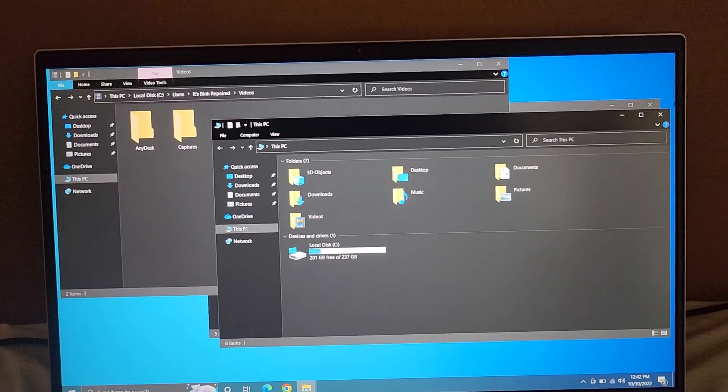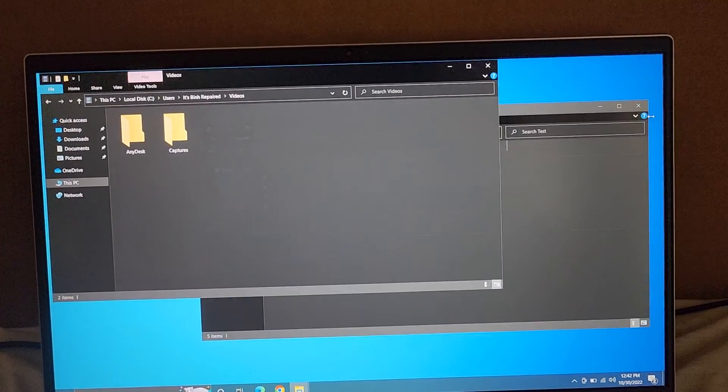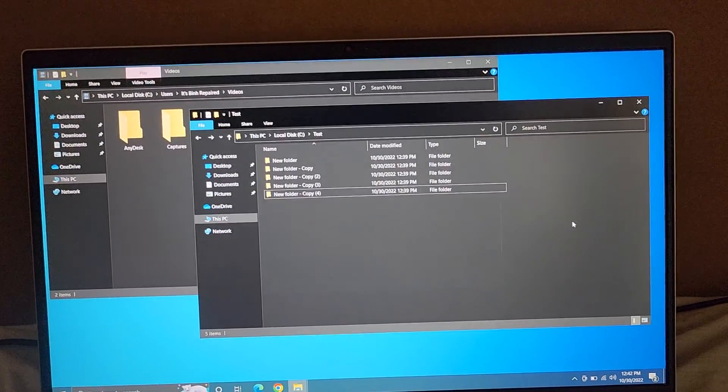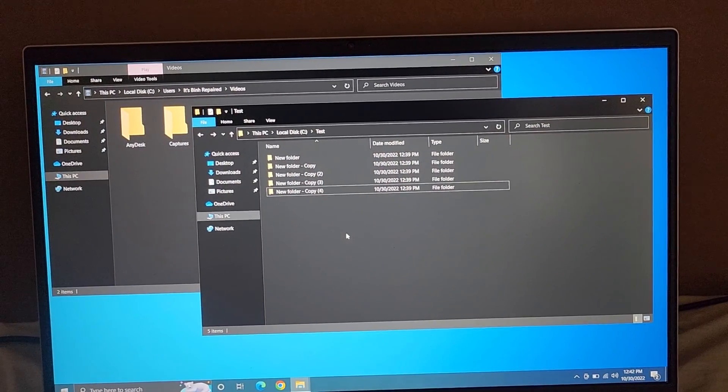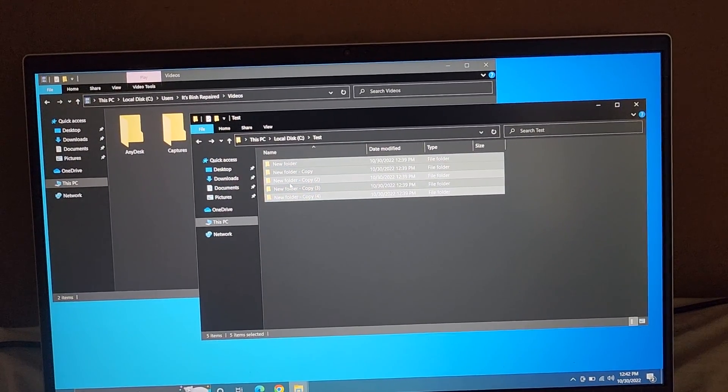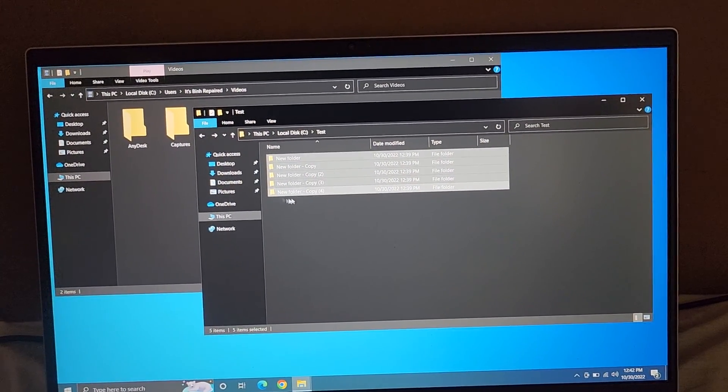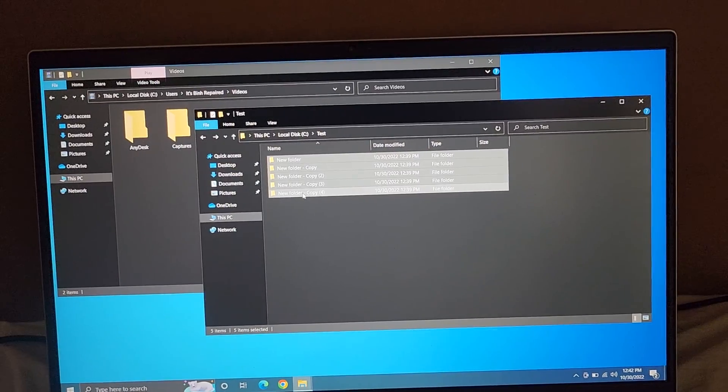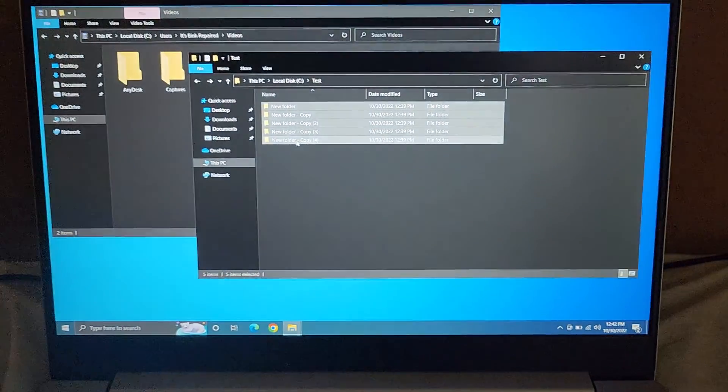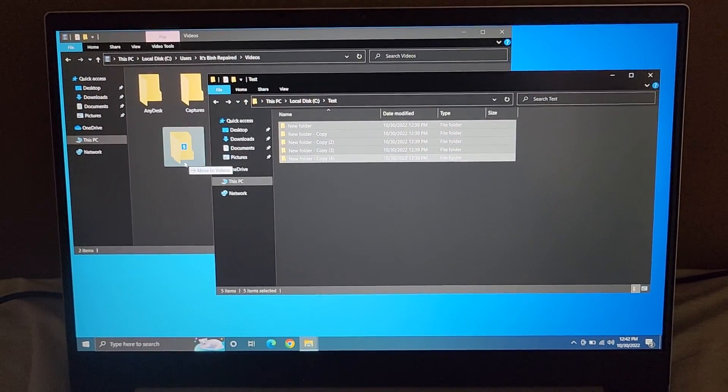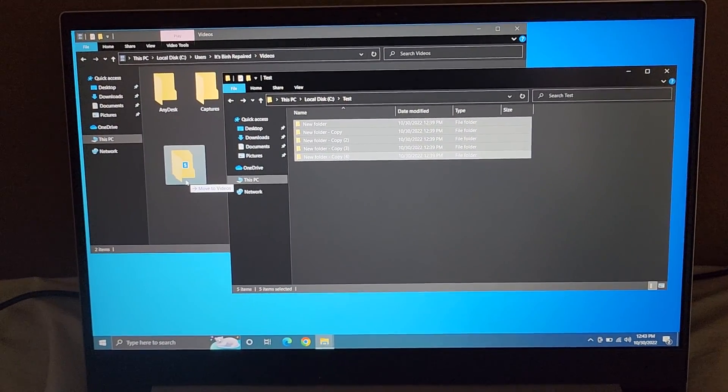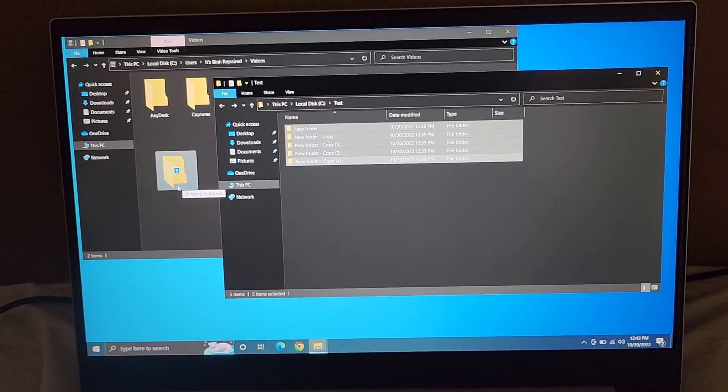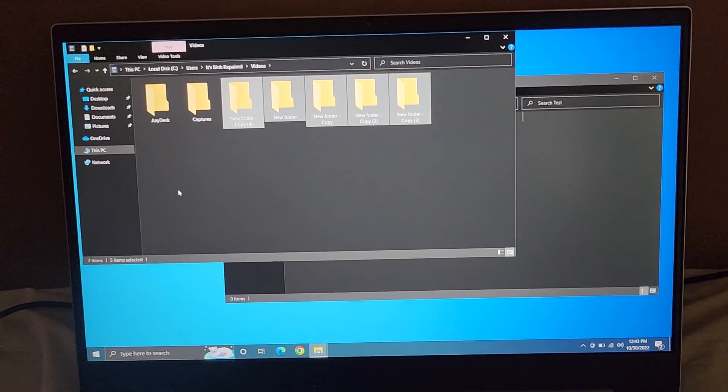So we don't need this one anymore. We'll close that. Okay, so now what we're going to do, we're going to transfer all these new folders into the Videos folder. So again, highlight it however you want. Then you just click. Just click with your mouse or trackpad. And while you're holding that button down, you can move this. Make sure you keep holding the button. Because once you let go, it's going to transfer over.